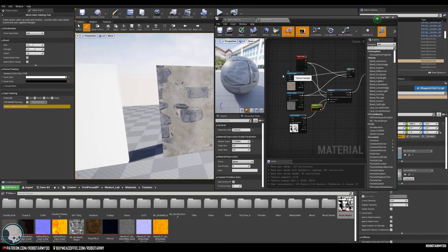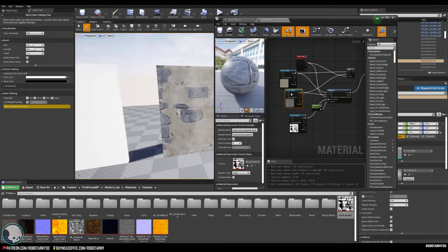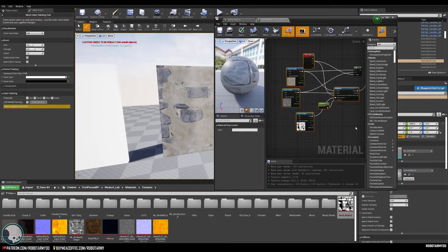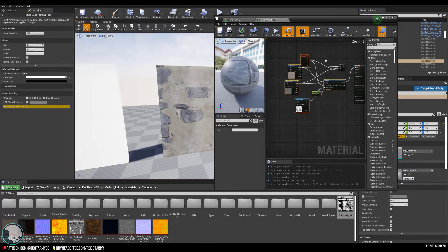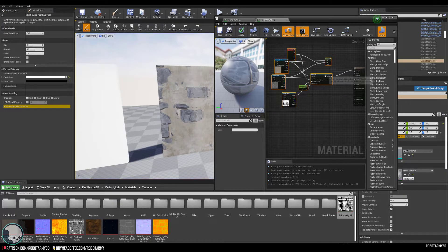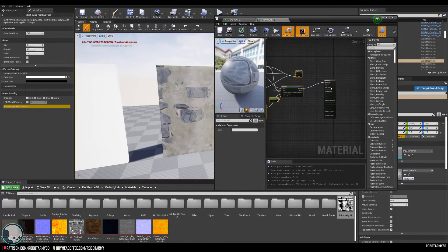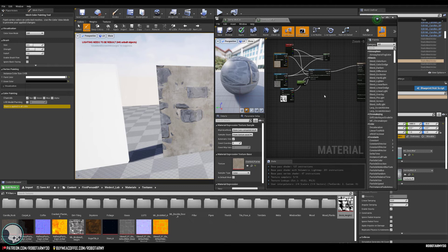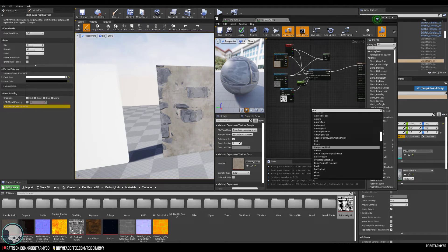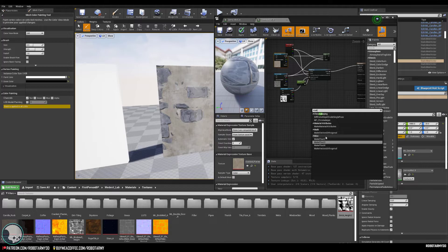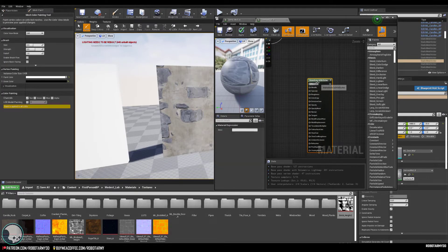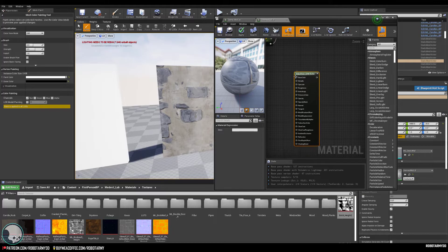At the moment this is just the base colors. We could do the same for roughness, AO, and all other channels, but that would get messy. Instead we can use a Make Material Attributes node — type 'make' and find Make Material Attributes — which lets you plug in base color and everything else and gives you one single output.